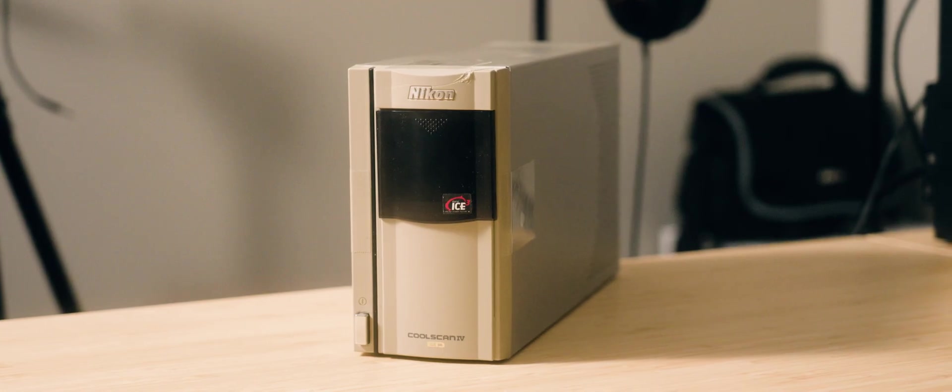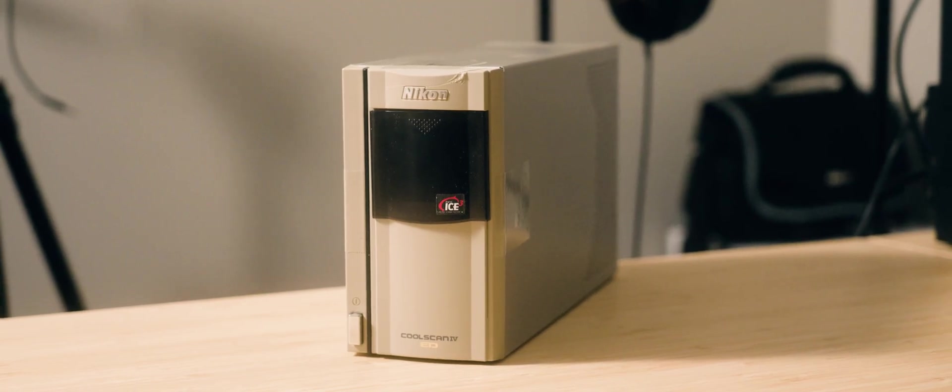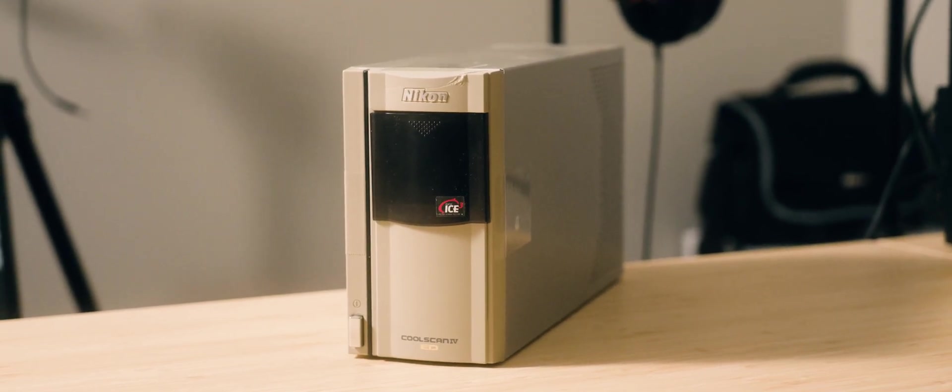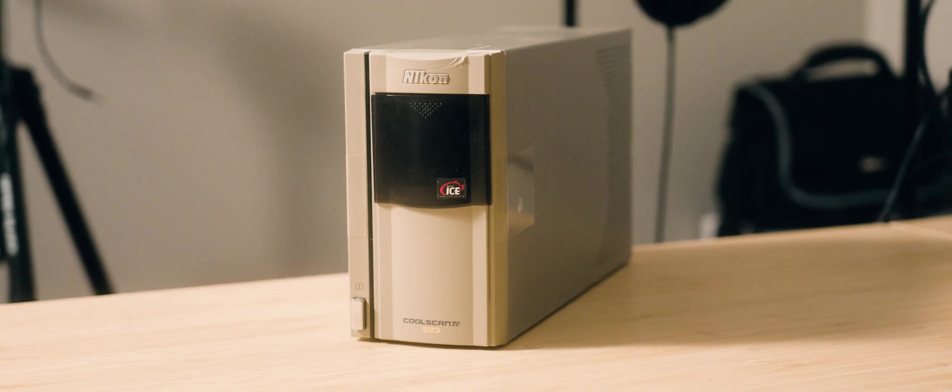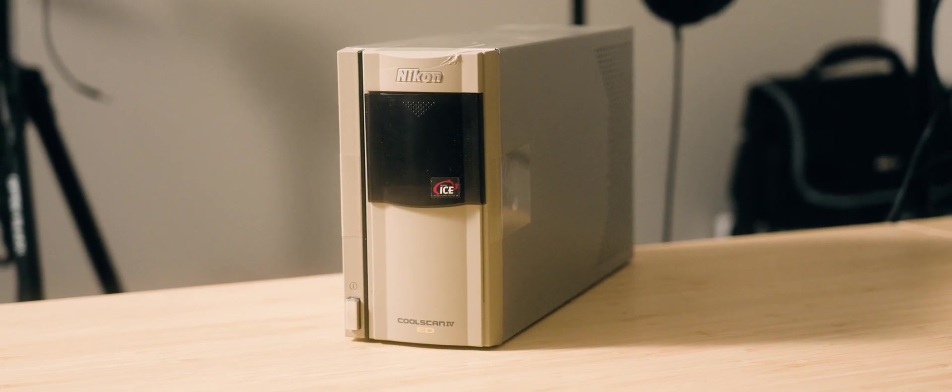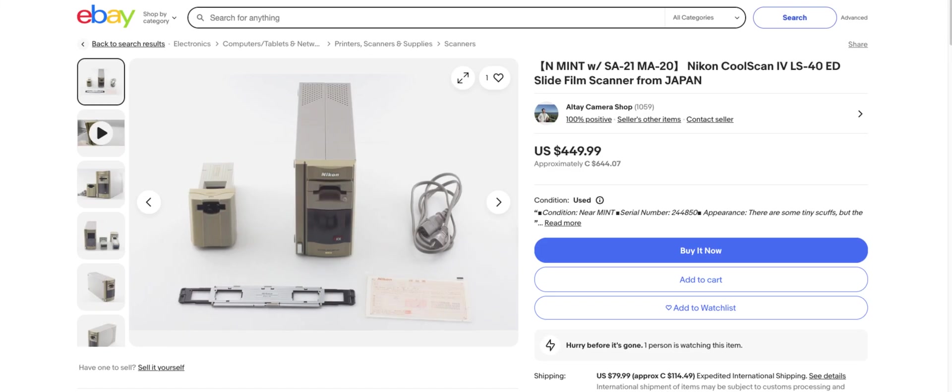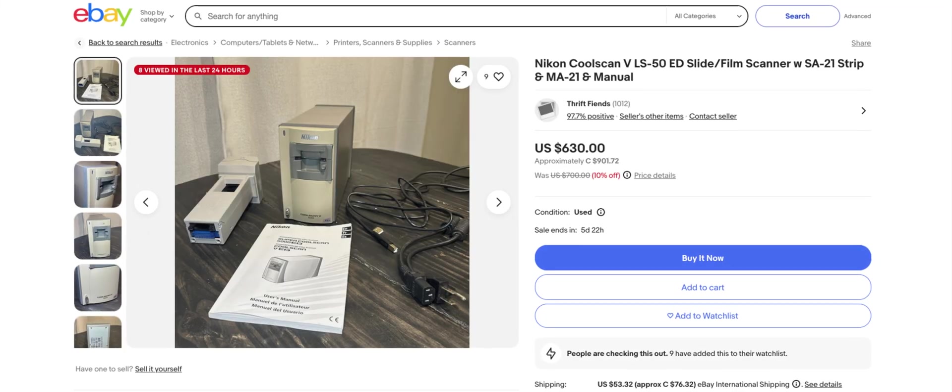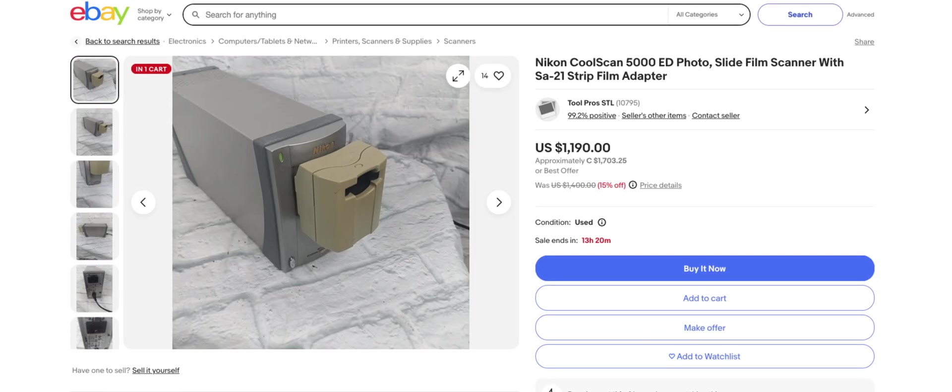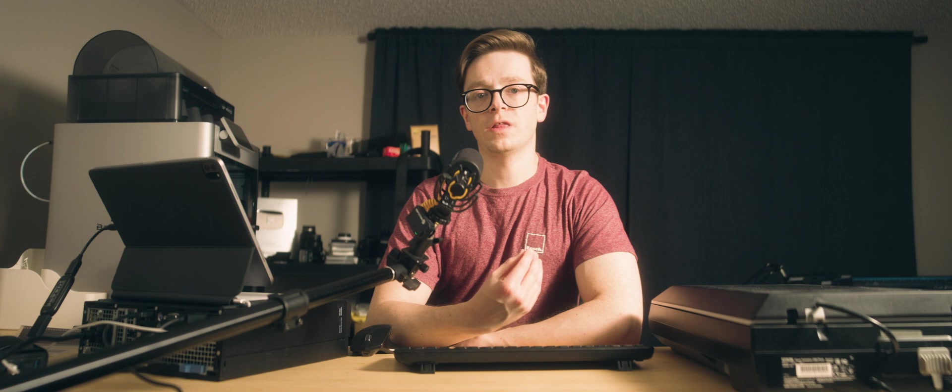Another option if you're more technically inclined and have the cash would be a Nikon CoolScan. I'd recommend a CoolScan 4, 5, or 5000. All three of these models have USB rather than firewire, making them a lot easier to plug into a modern computer.